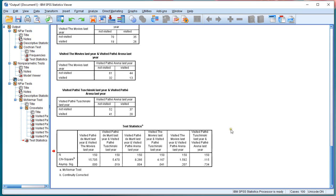OK, and that's how you can do a pairwise comparison using the McNemar test for a post-hoc of the Cochran Q-Test.